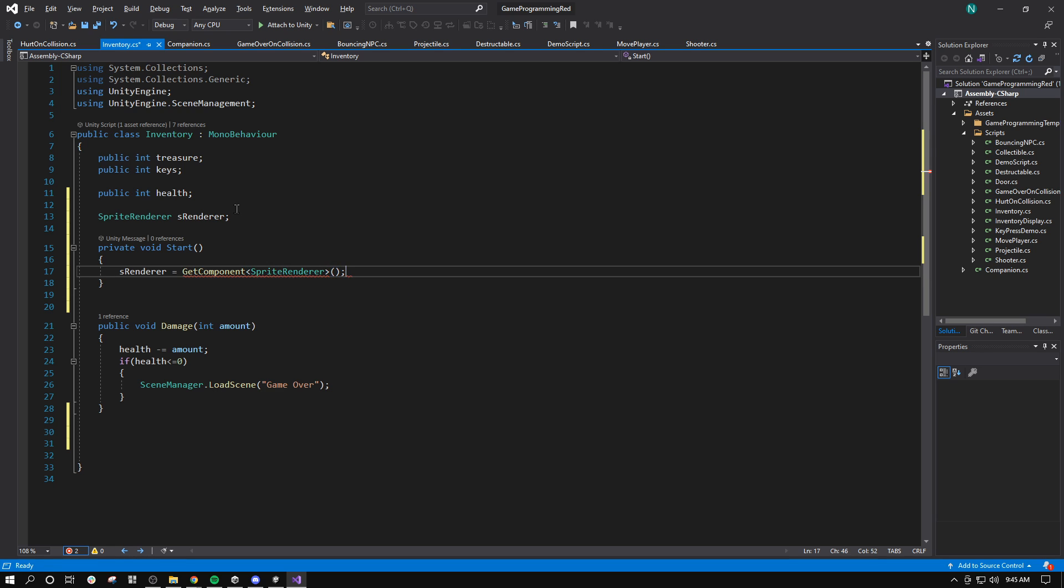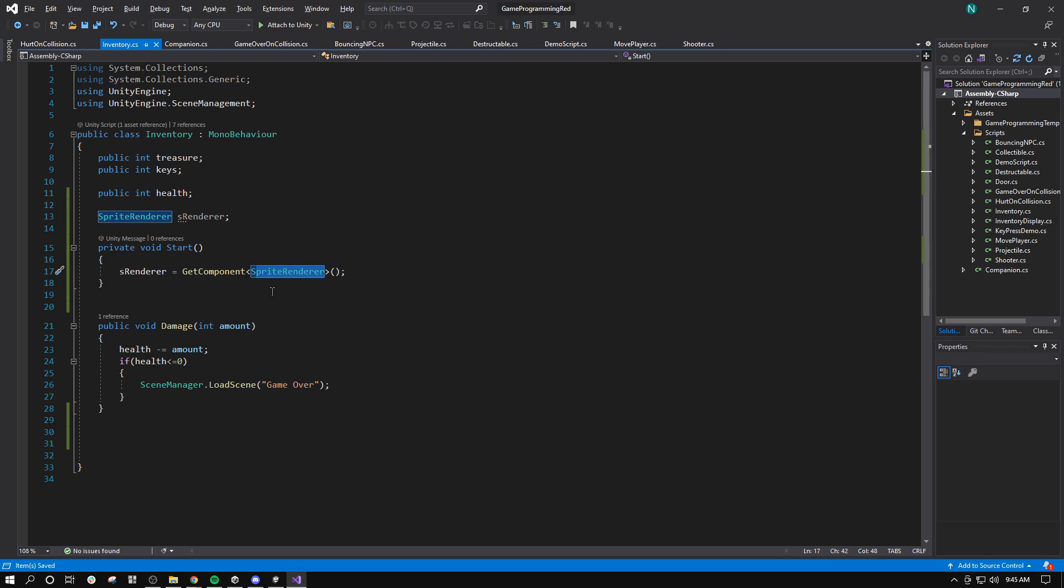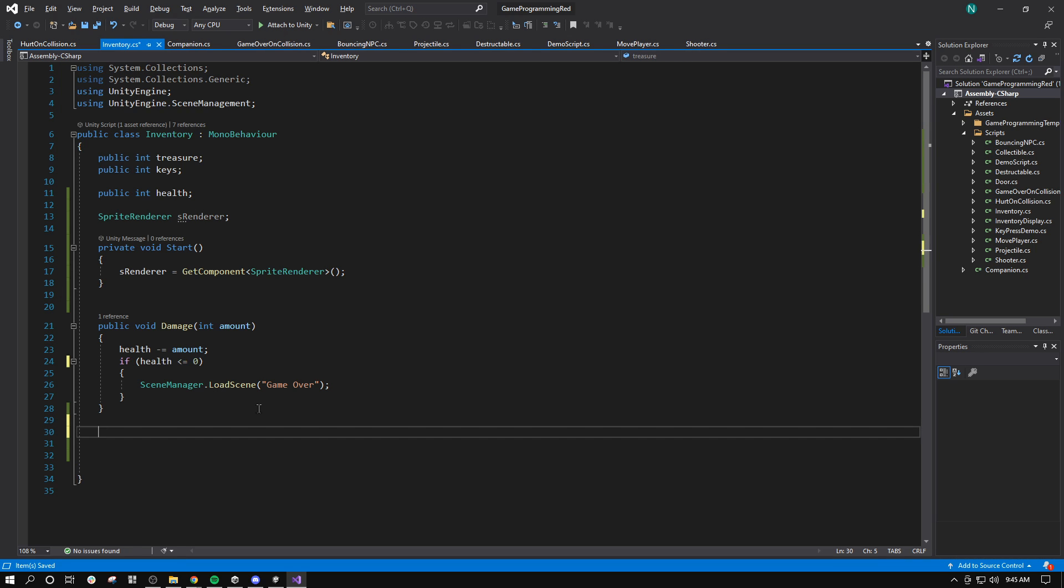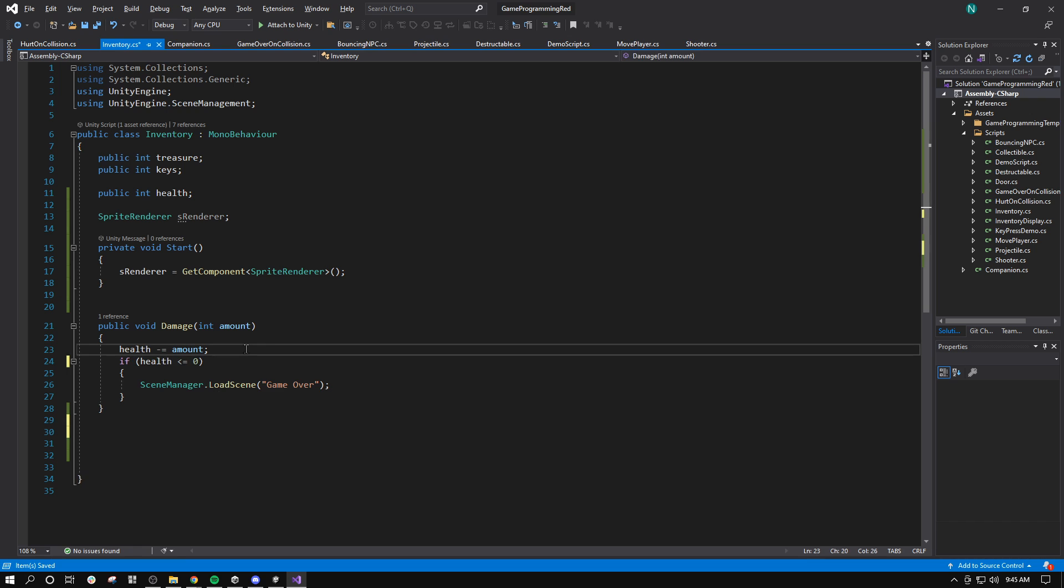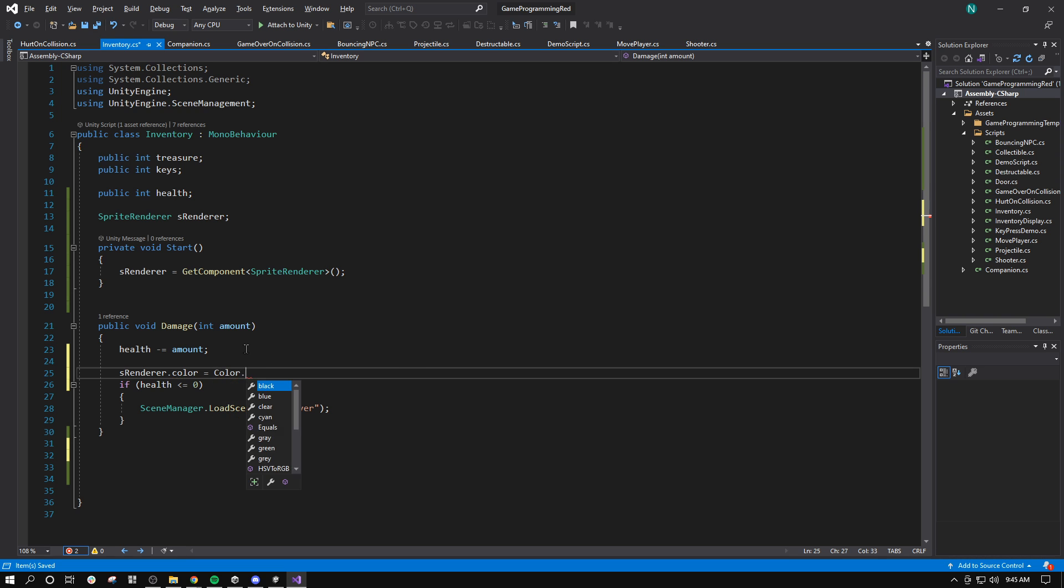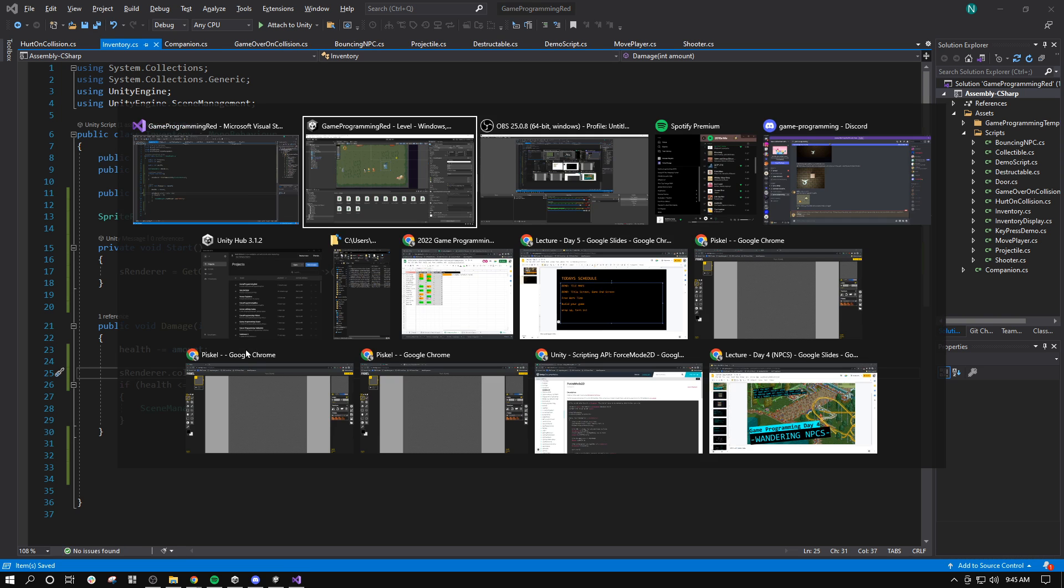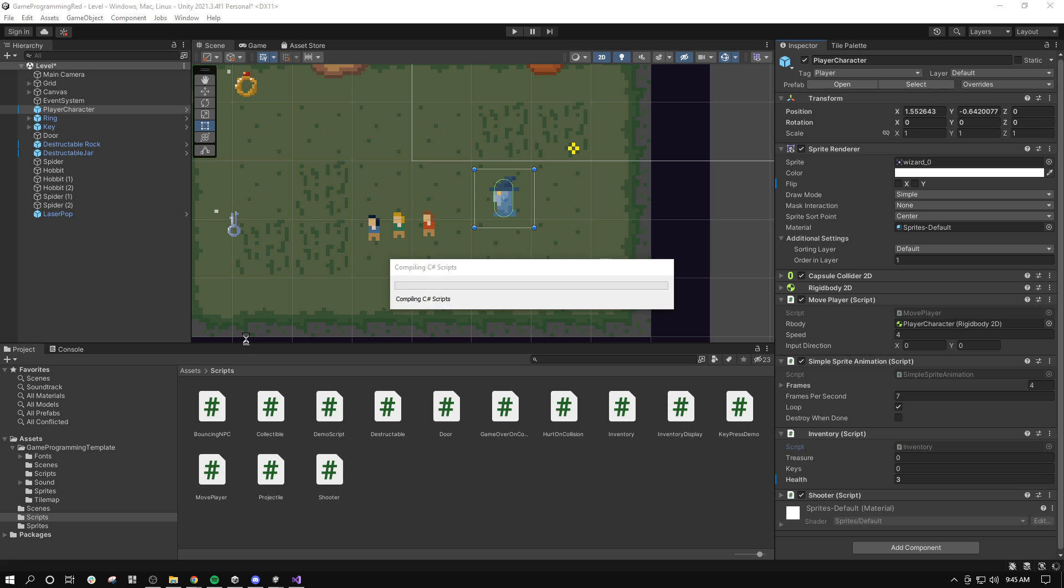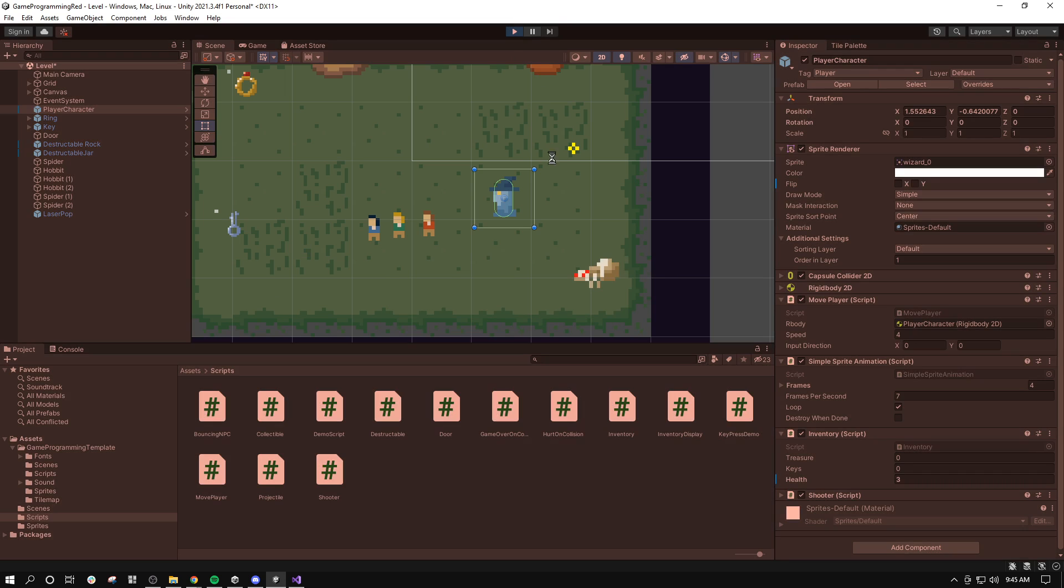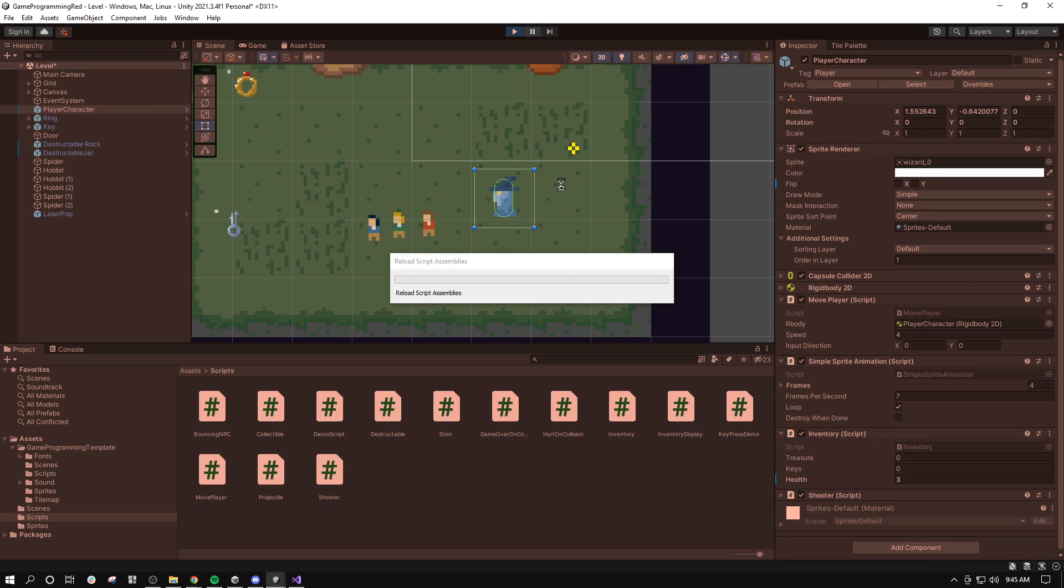Remember that getComponent searches a game object for a type of component. So let's see. When I take damage, I want to set sRenderer.color equals color.red. Come back over here. I've got just a couple minutes for it. We've got to start the class. So we'll see how we do.